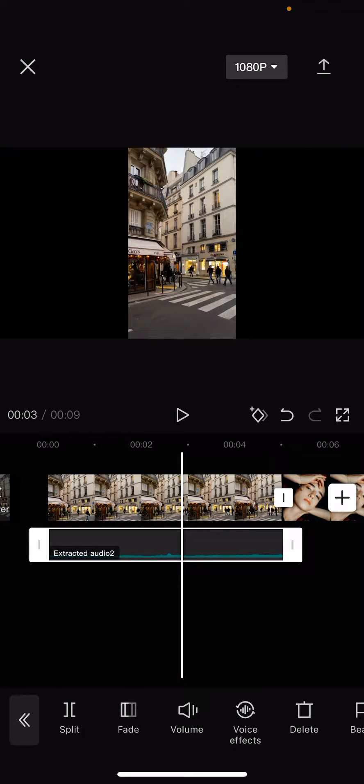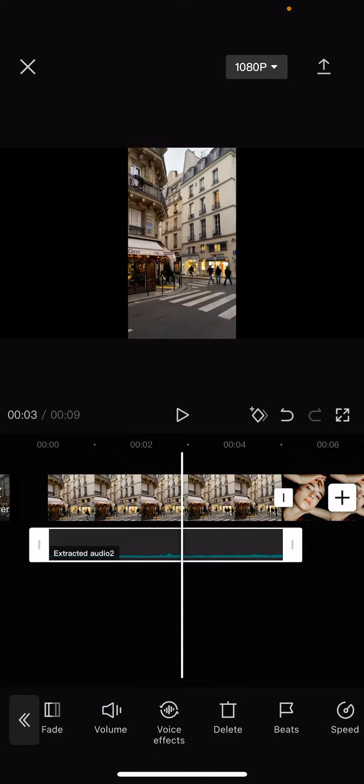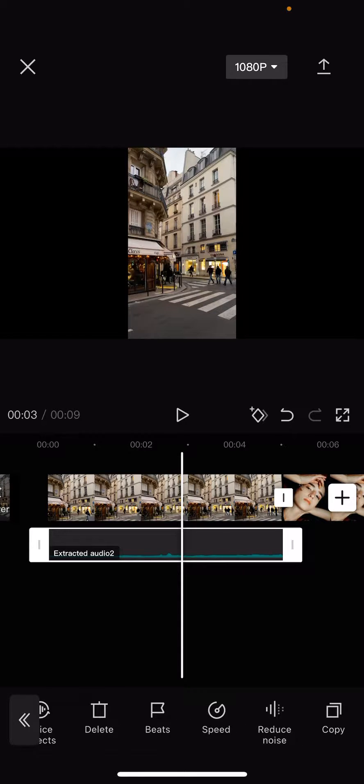Of course, you can split it, change the volume, or delete the audio file and add a new one if you'd like. You can also add beats, speed it up, and so on.